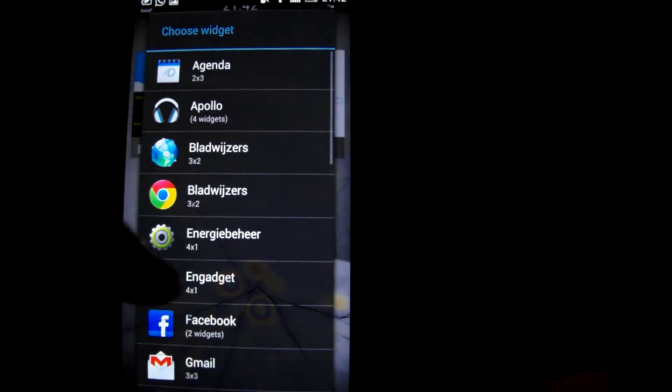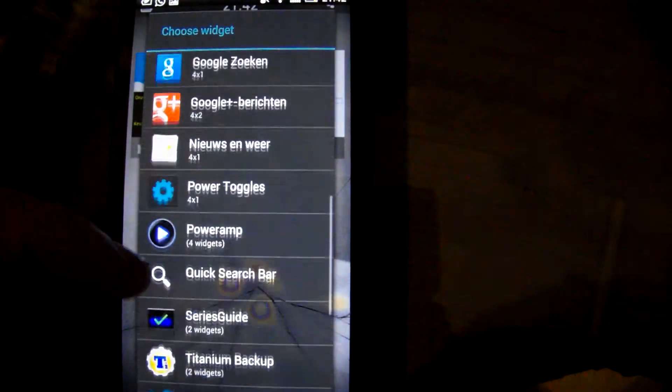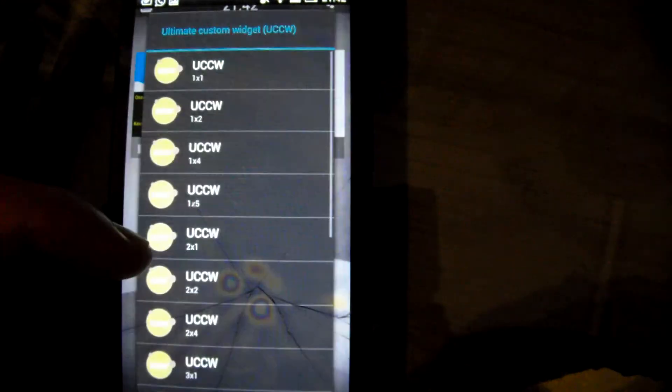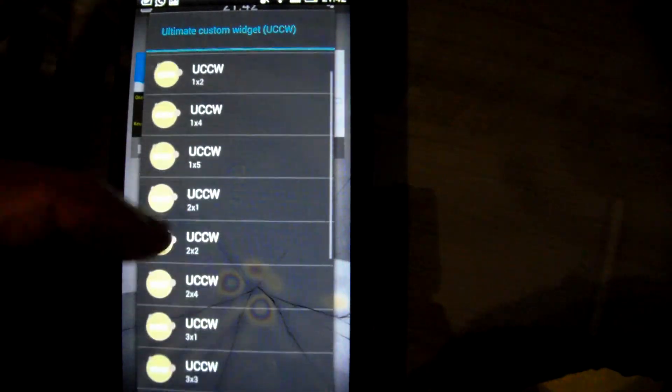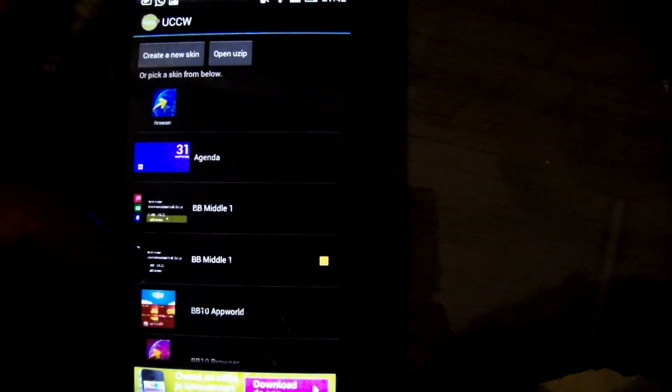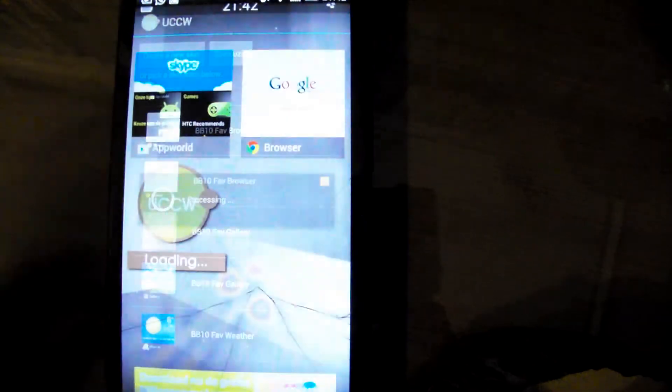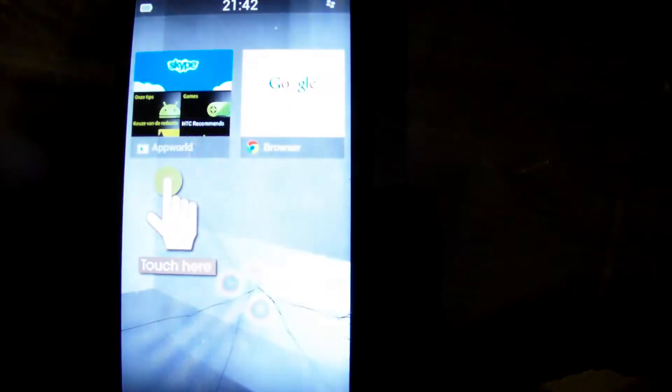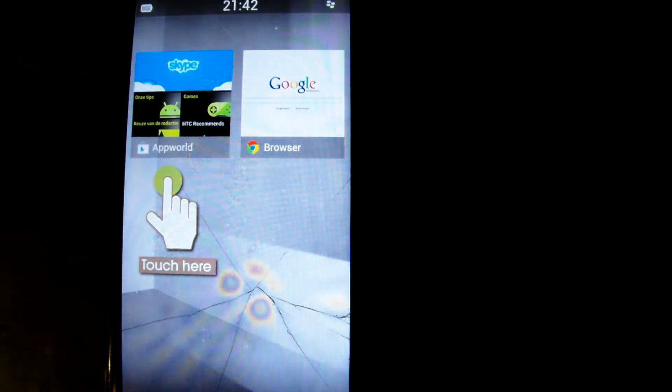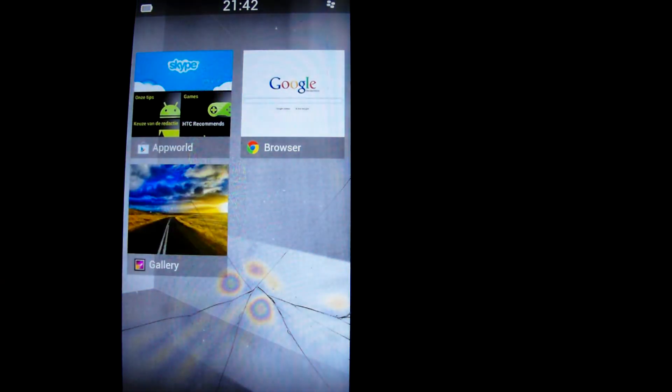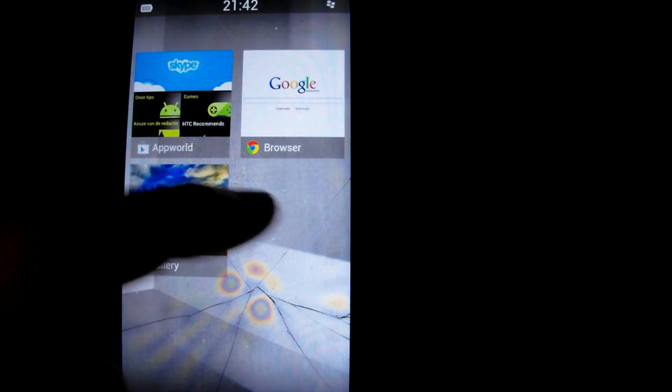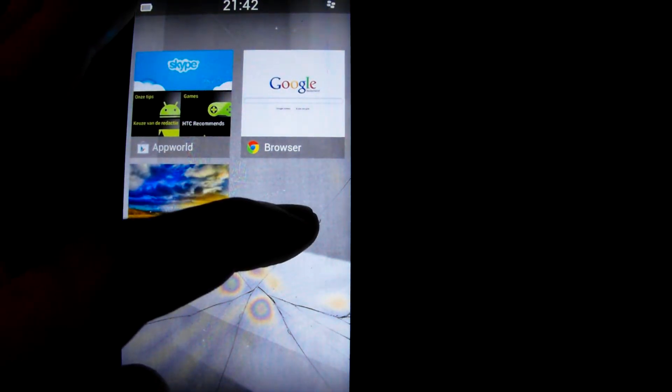Another 2x2 widget, which is Gallery. Now the gallery image changes dynamically, it just shows another picture over time.